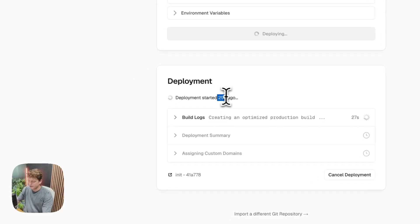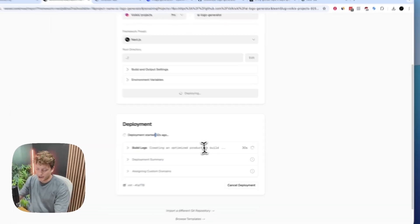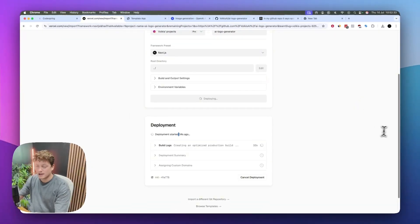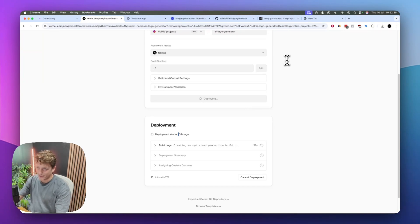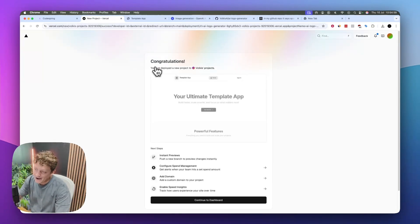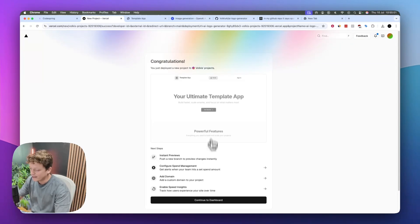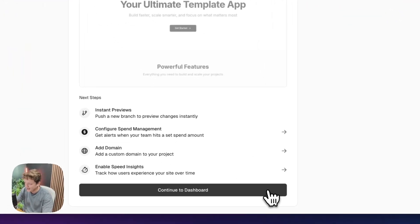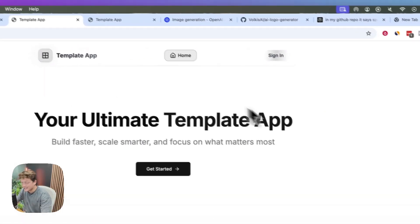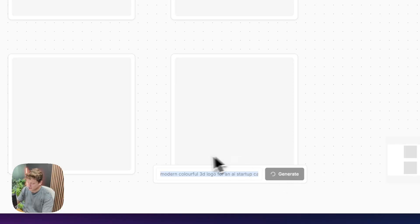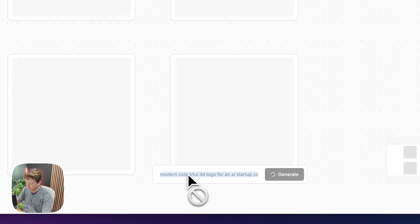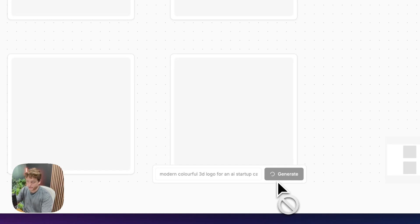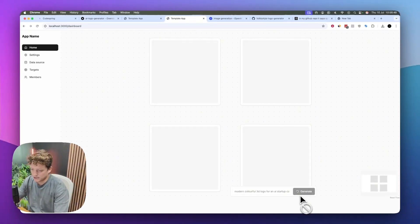We're just going to wait for this — it's probably going to take about a minute or two. When it comes back with any bugs, we're going to send those back to Cursor or redeploy and try to get it working on its own domain. Just like that, our app is ready to go. If we go to continue to dashboard, you can see it's given us this URL. If we click it, it's going to take us directly to the app, so we can sign in and start using it.